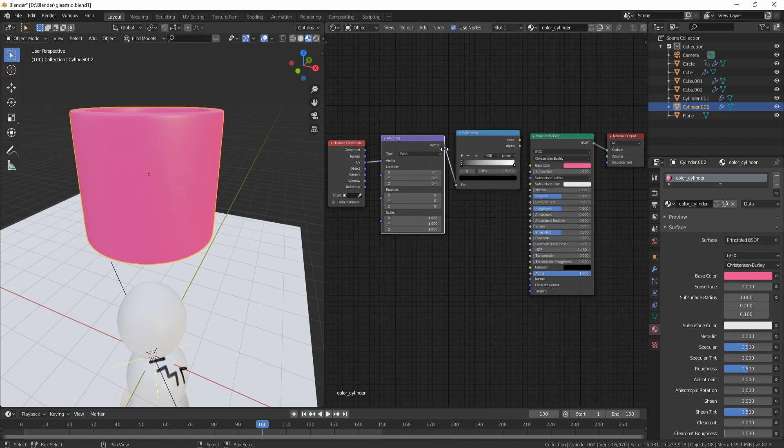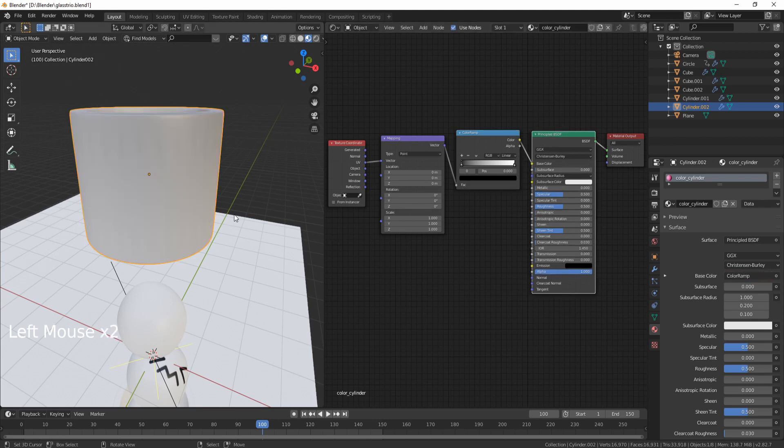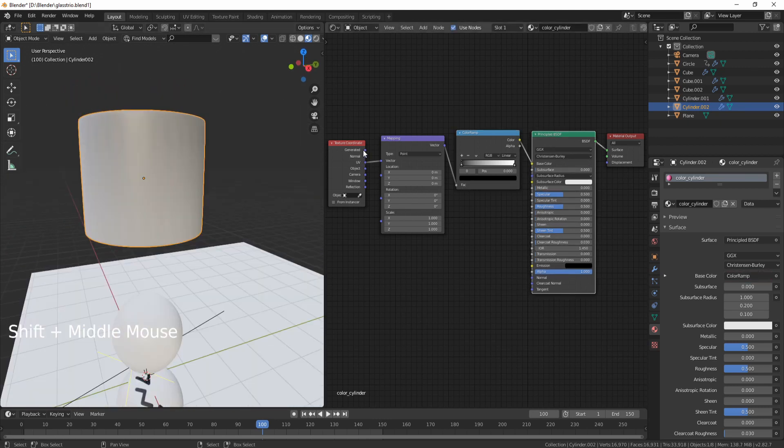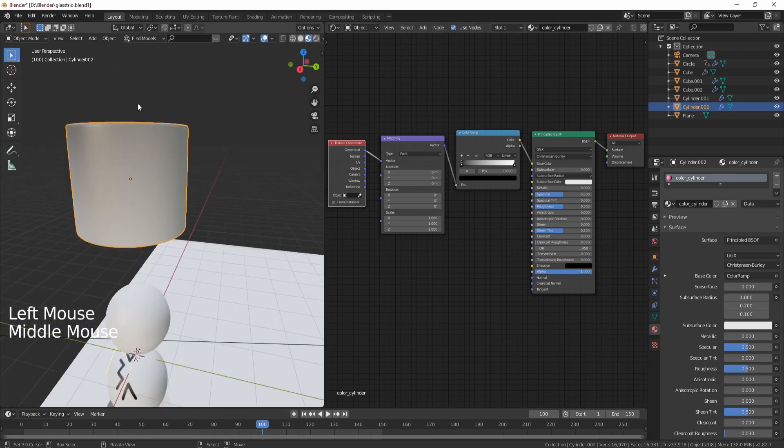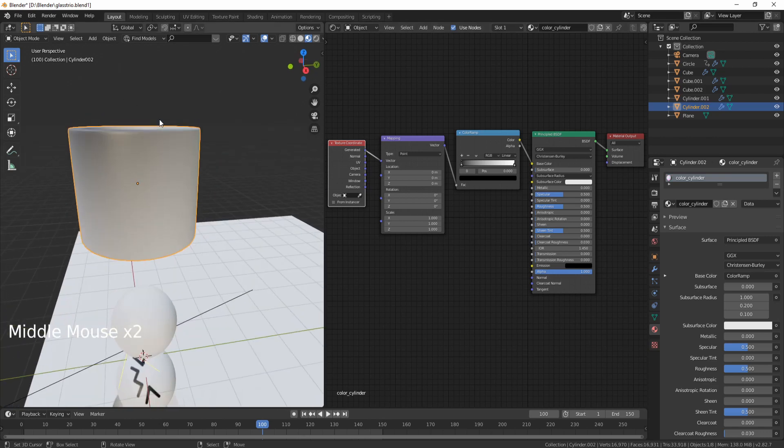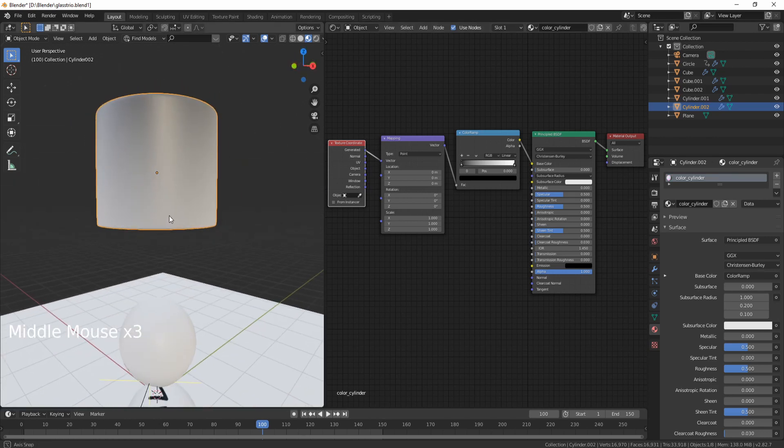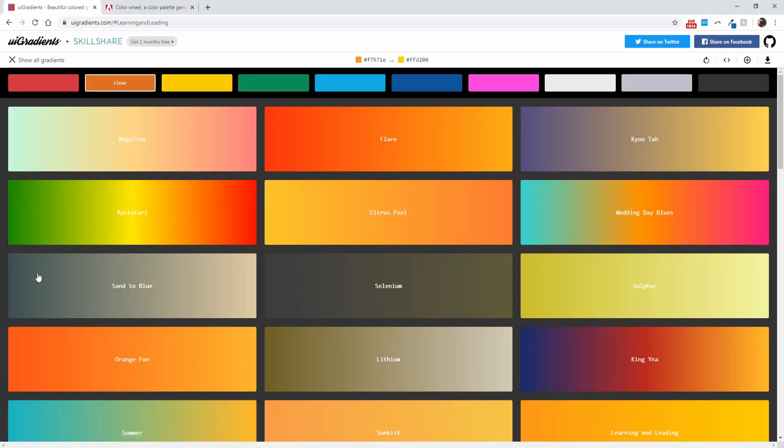This is going to add again the Texture Coordinate, Mapping, and Image Texture. Delete the Image Texture and add a ColorRamp. Now you can connect the Mapping Vector to the Factor, and the Color to the Base Color of the Principled BSDF. Now I don't want to use the UVs, I want to use the Generated, so it's going to fall from the top to the bottom like so. Gradients are a great way to make your colors pop a bit better.